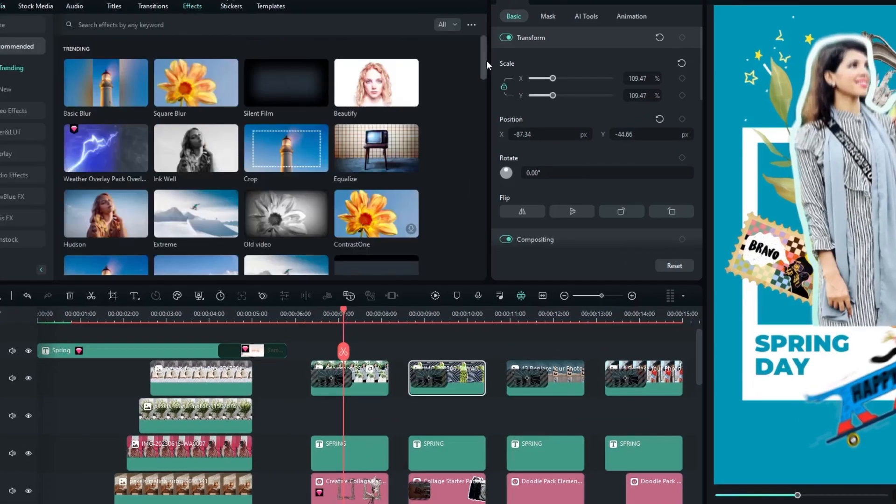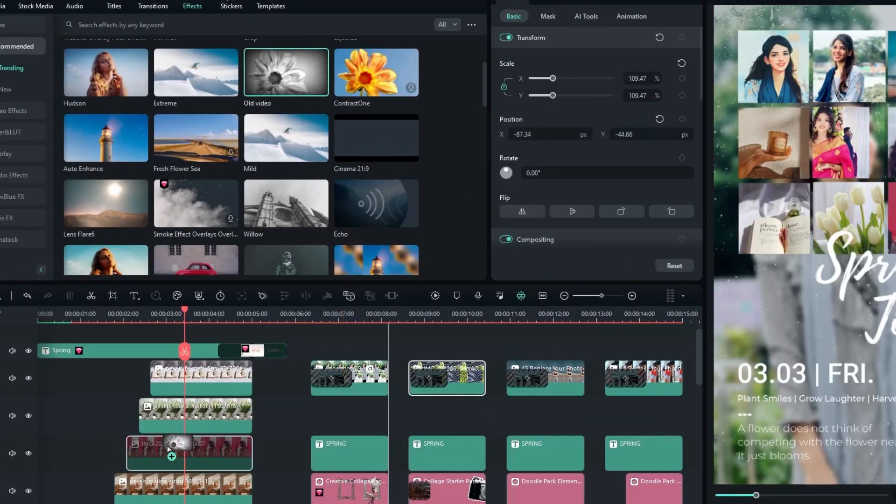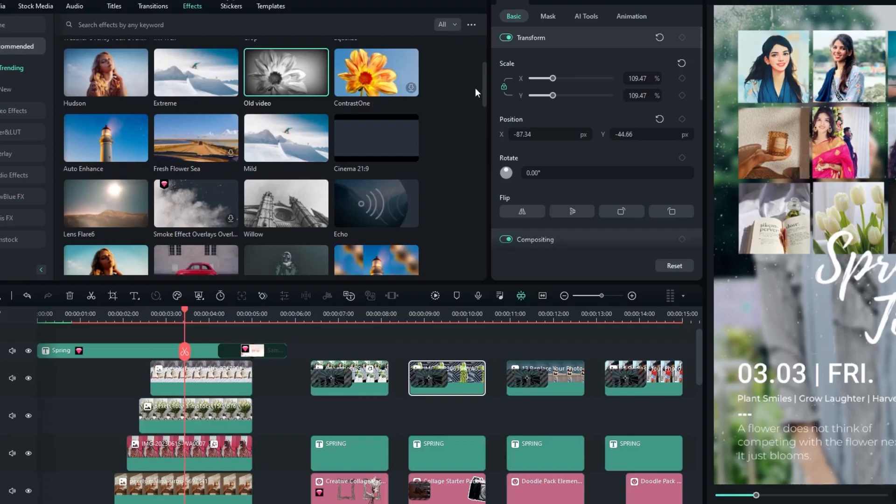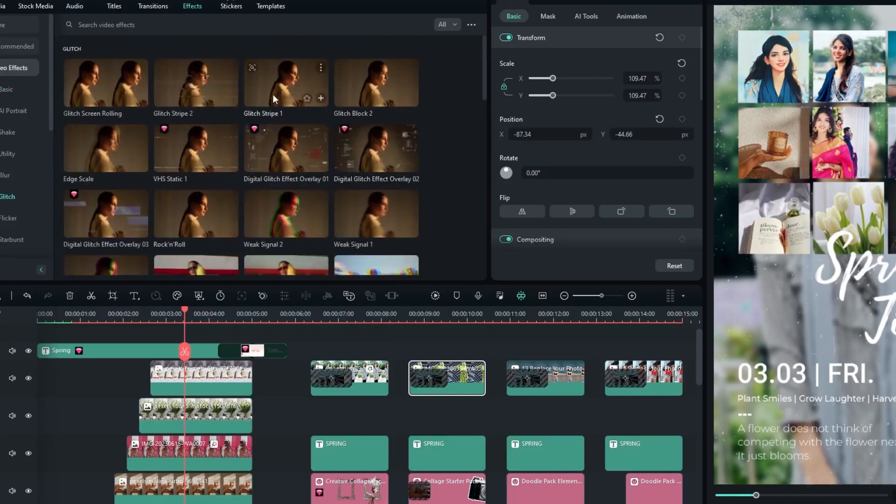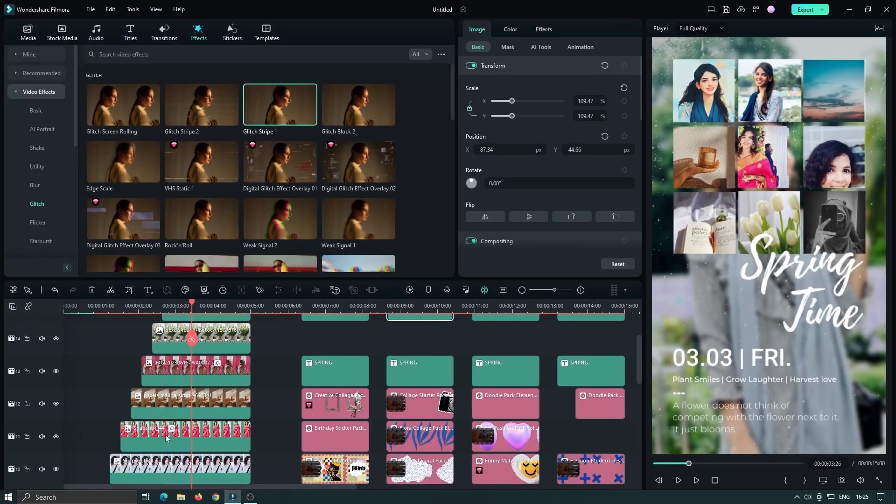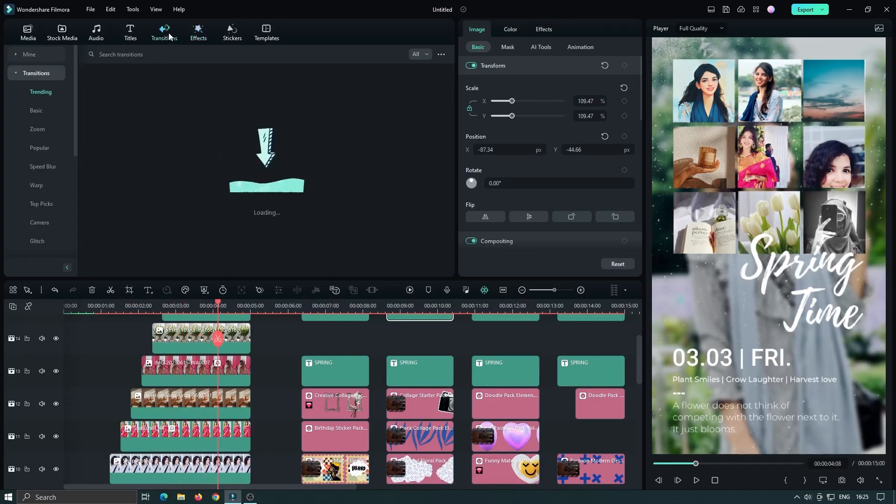Let your creativity soar as you customize your video collage. Experiment with different effects, add music, and play around with transitions to create something truly unique.